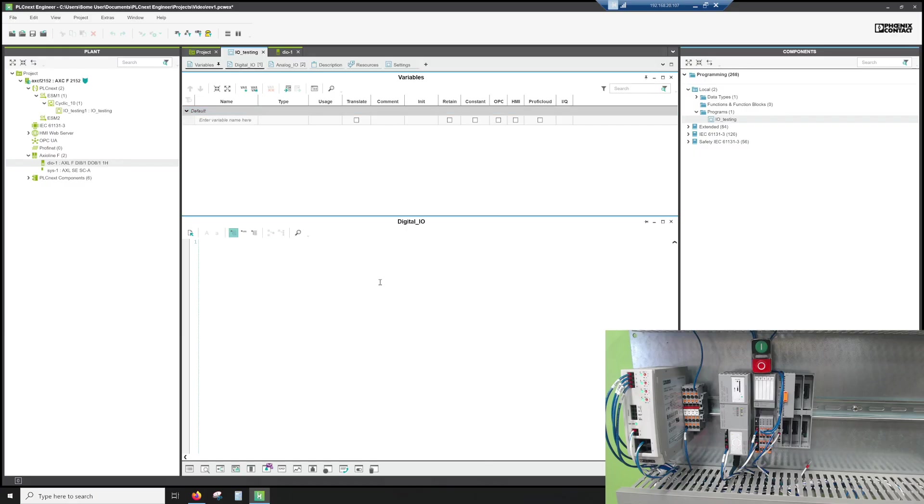All righty, let's go ahead and look at adding digital I.O. If you'll notice, I have a push button up at the top, it's a Schneider ZB5.